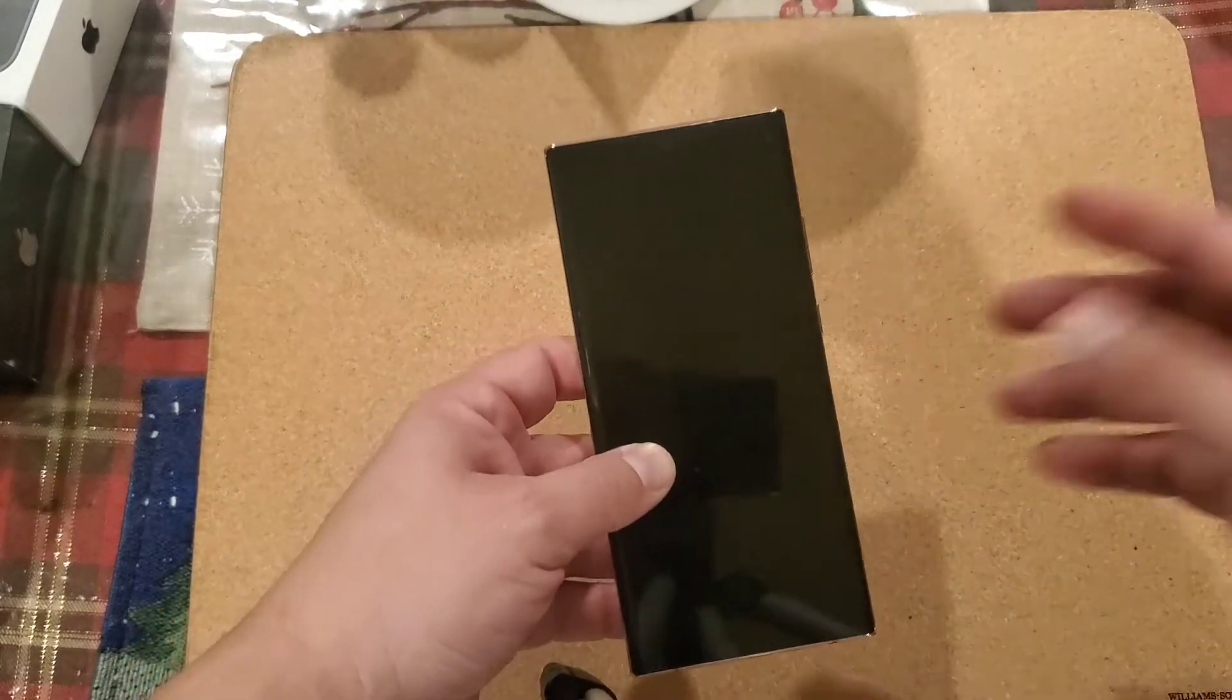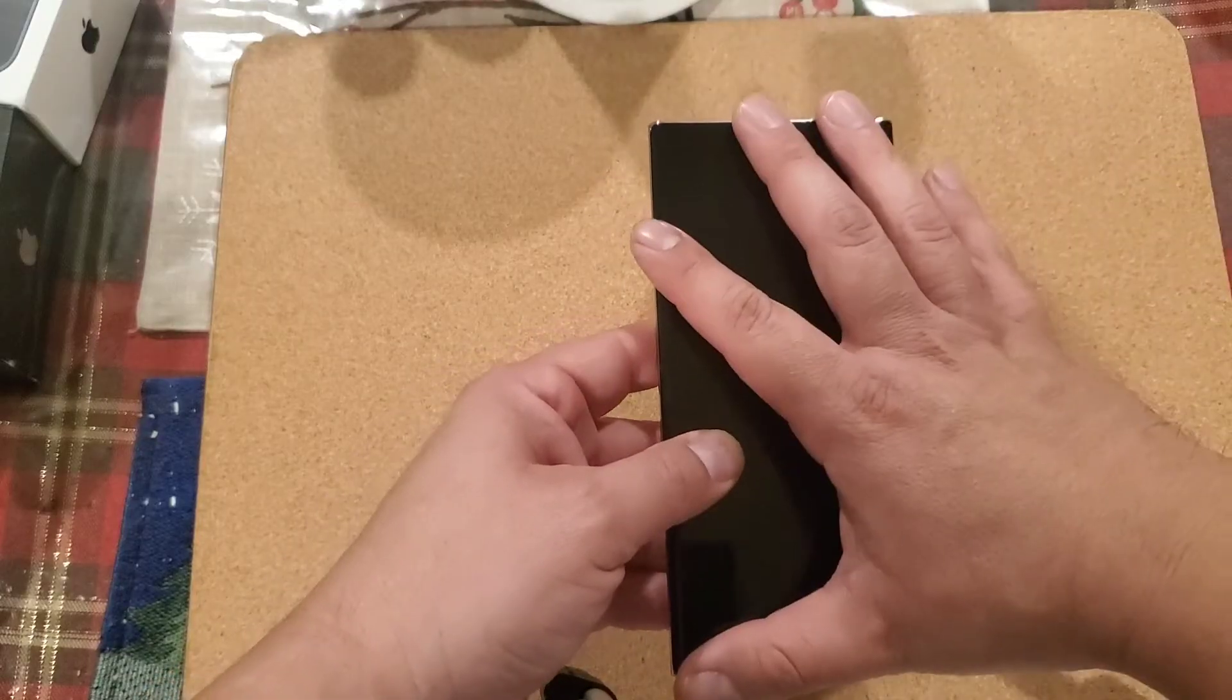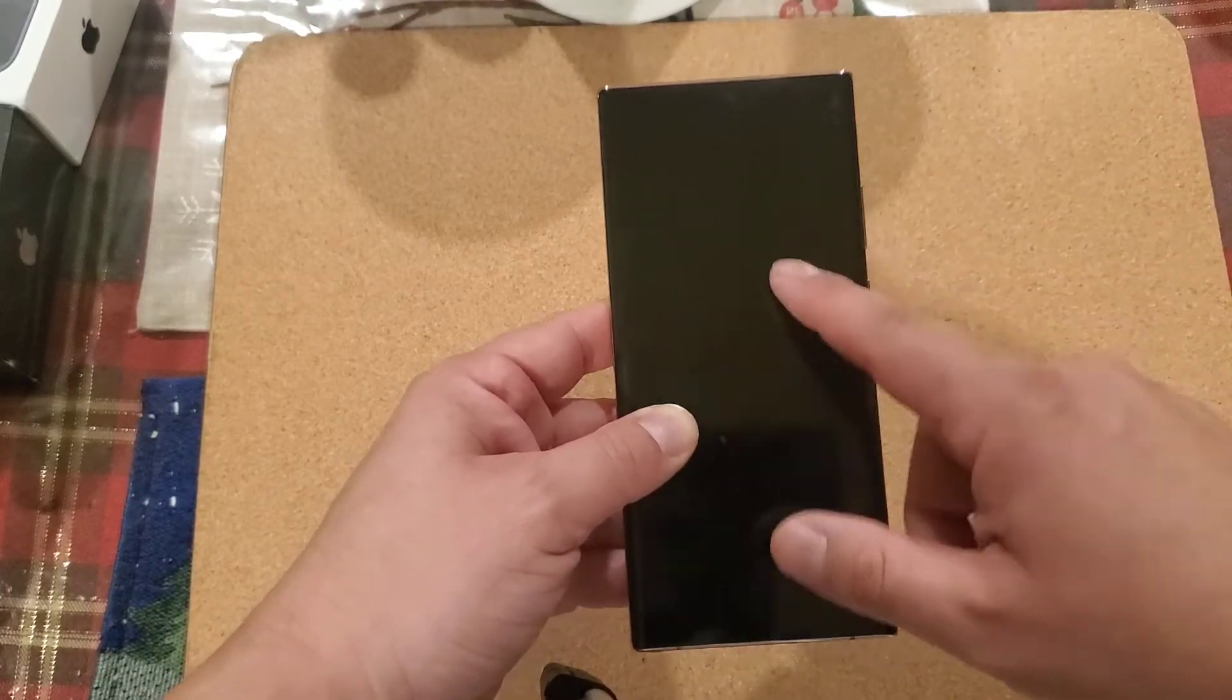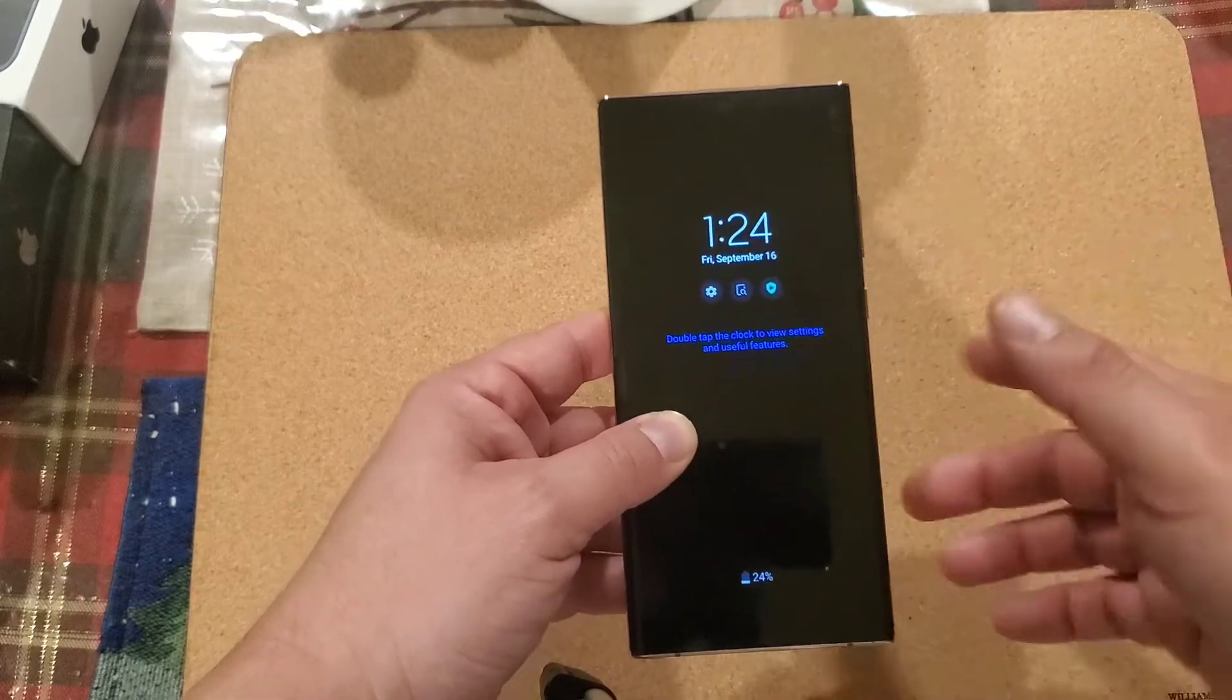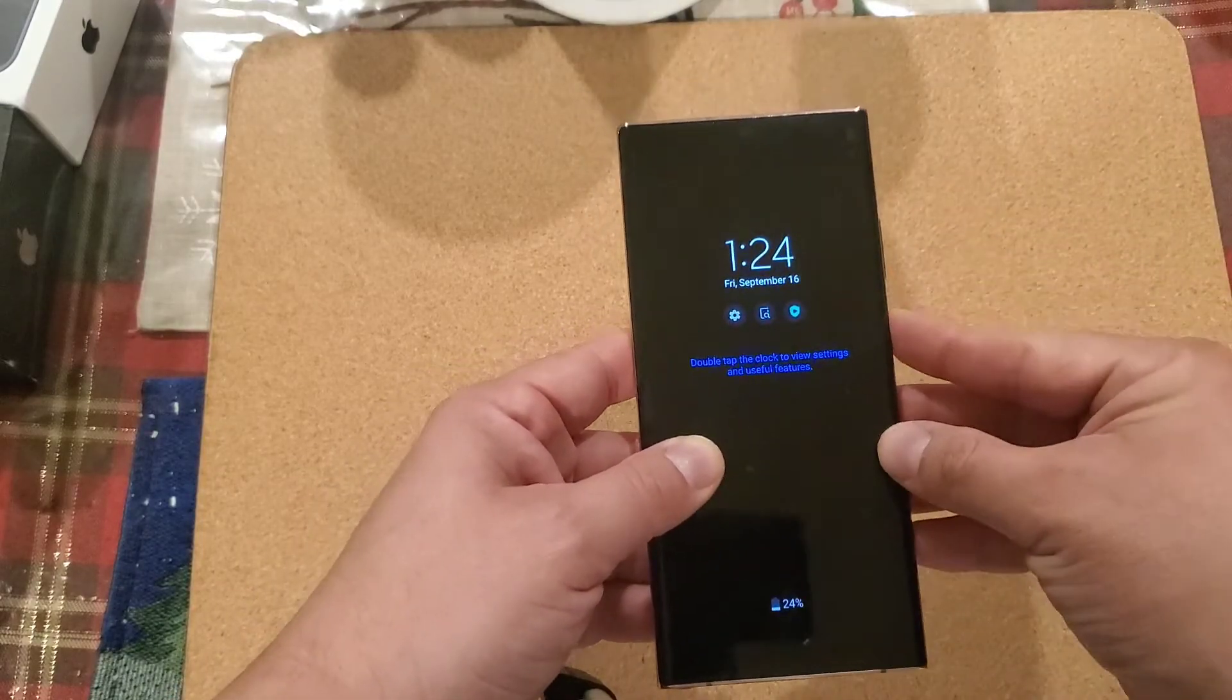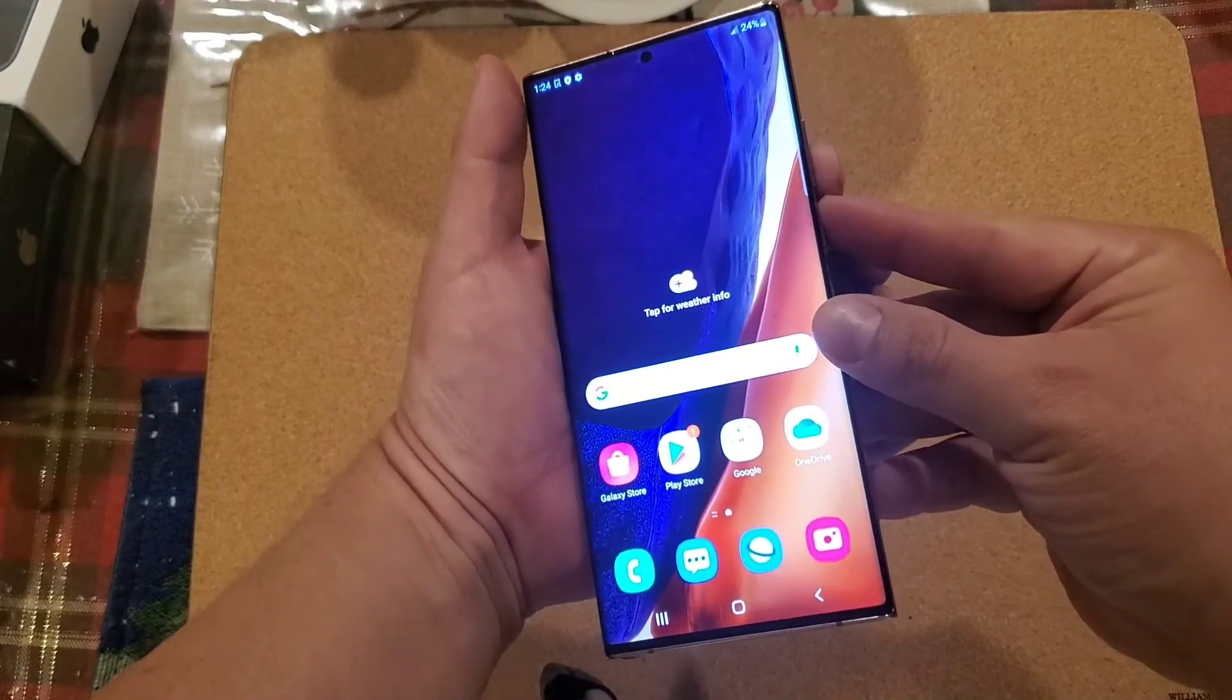What I want to show you is how to reset the phone. Let's say the screen doesn't work, the screen is frozen, you try to touch the screen and nothing happens, or it's literally completely frozen and you want to reset the phone.